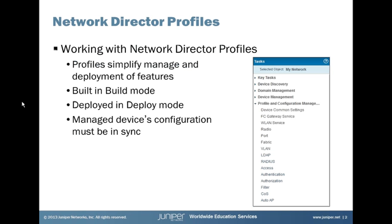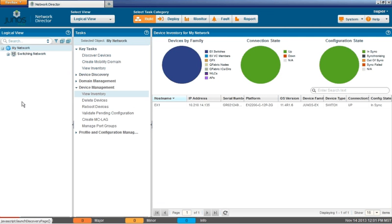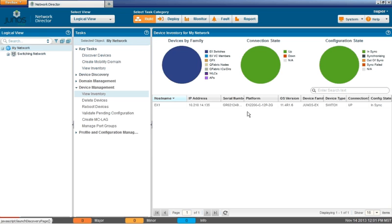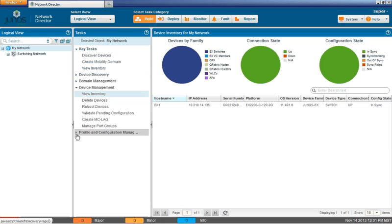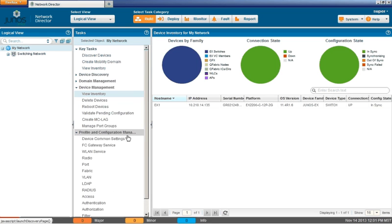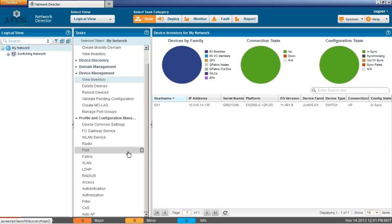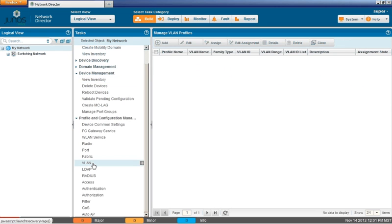So let's jump to the Network Director GUI to have a closer look at Network Director. All right, here's the Network Director GUI. As you can see, we currently have one EX2200 switch that's being managed right now. It's currently in sync, so that means we can deploy configuration or deploy profiles to it. You can see we're in build mode right now and we have to go to the profile configuration management workspace and then go to the VLAN workspace to begin building a VLAN profile.